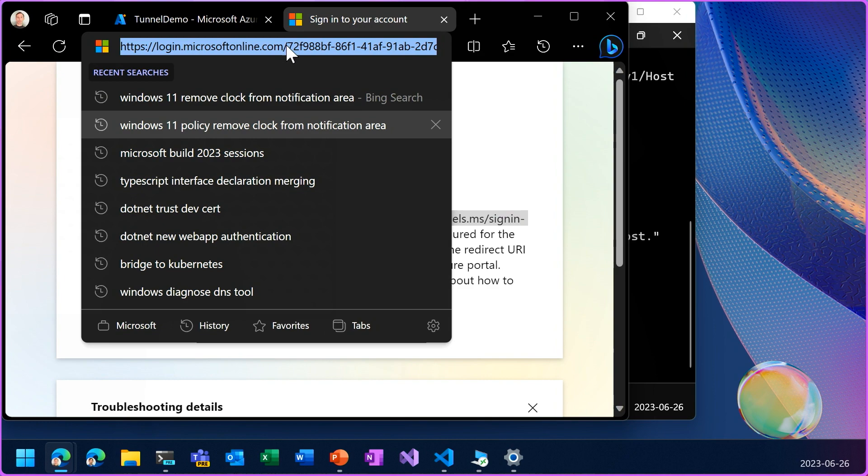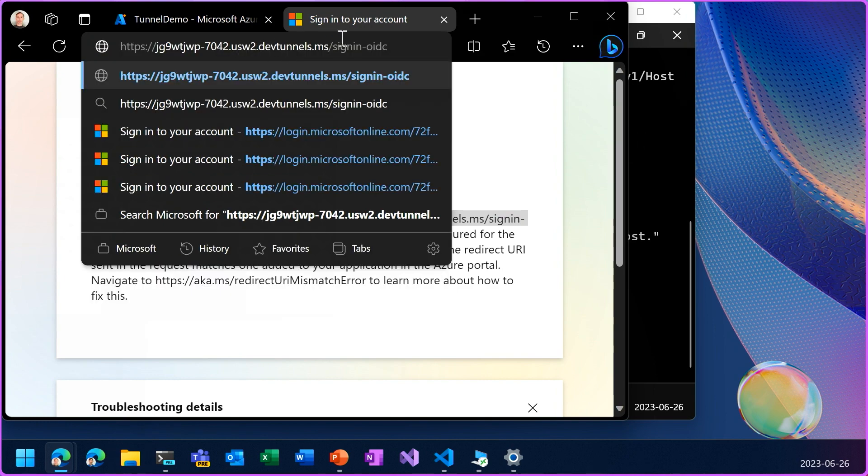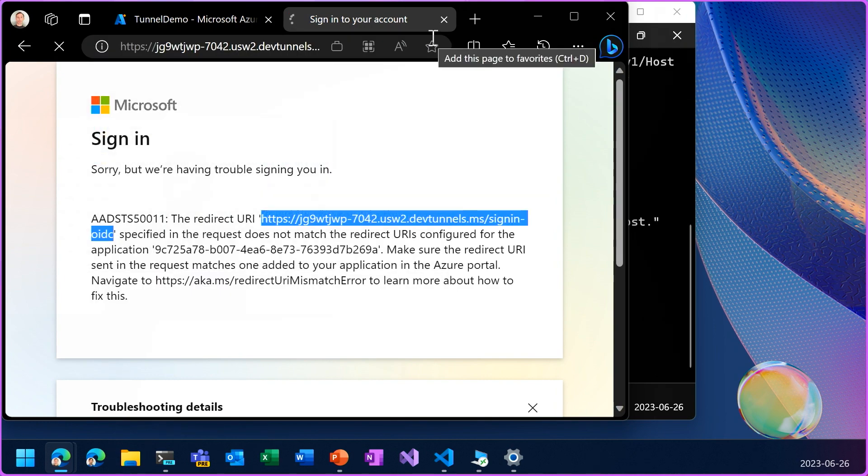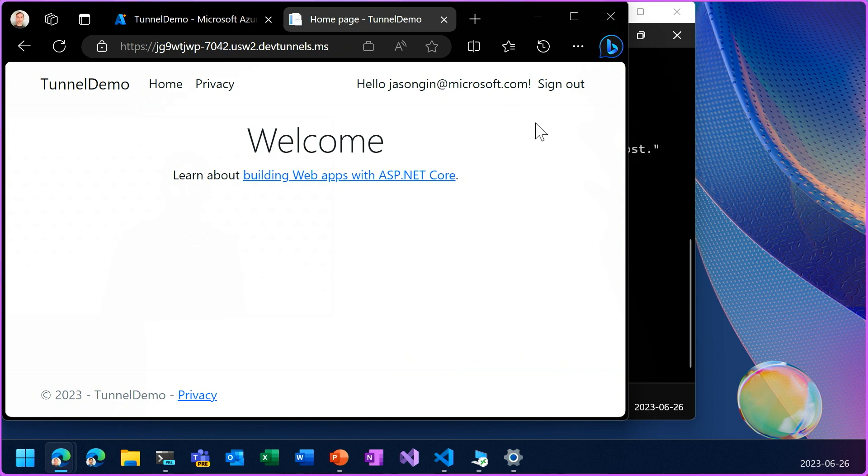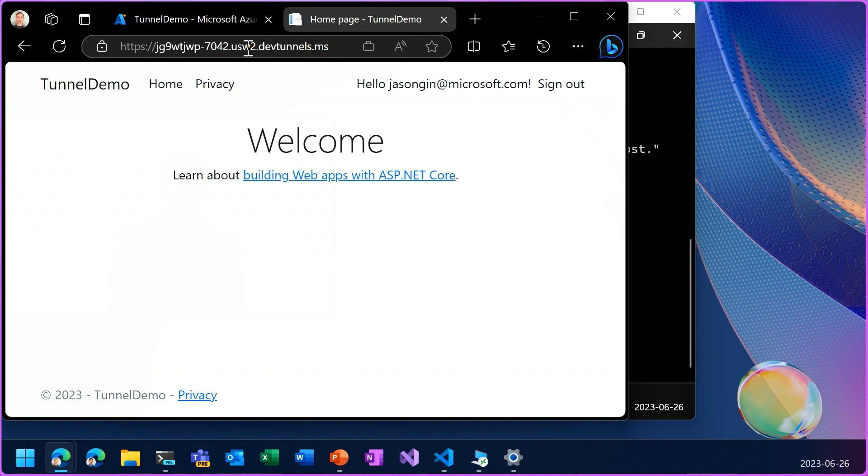Now, if I try again, and now you can see I'm signed into the application, connecting from my client PC through the tunnel.